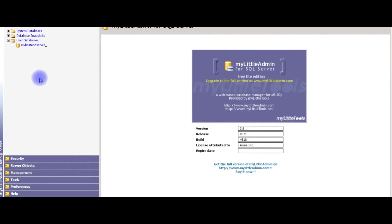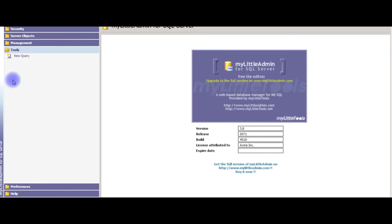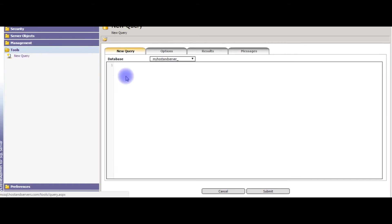So the easiest method is go to Tools, click New Query.